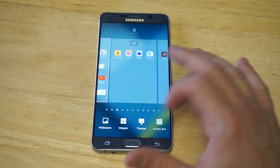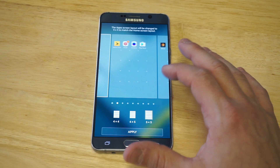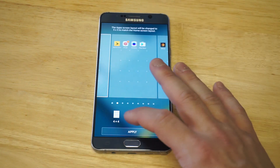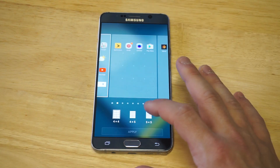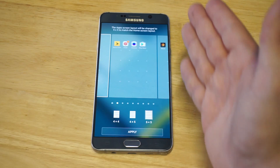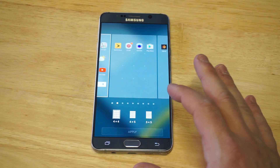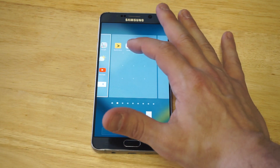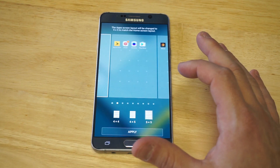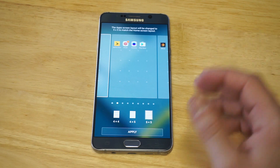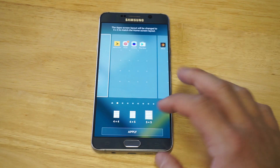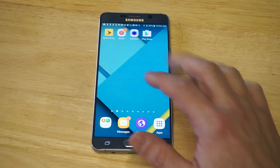Now let's go back to screen grid and try the more condensed option. You can see right away that if you switch it from the four by four to the five by five, you'll be able to get so many more apps on your page — probably an additional five apps on any given page on your phone.